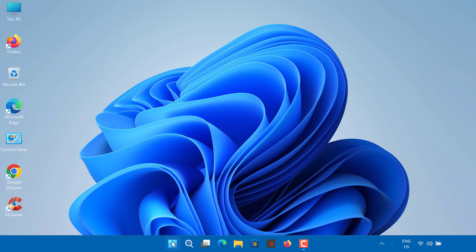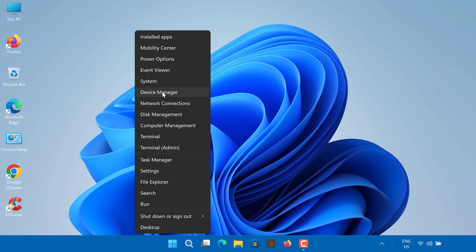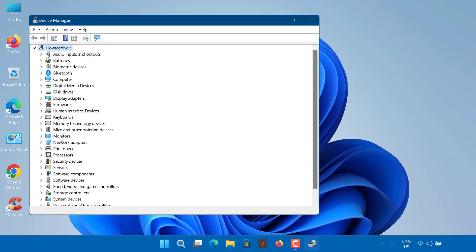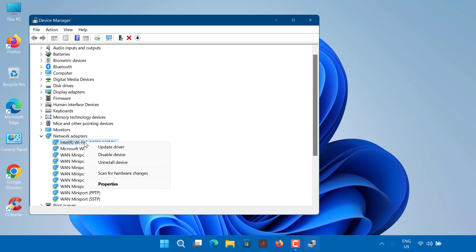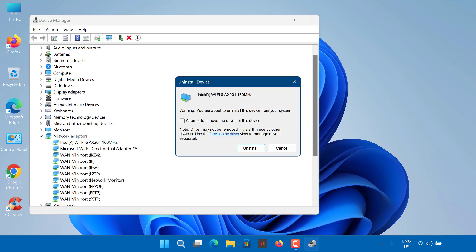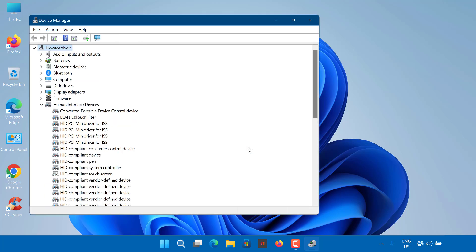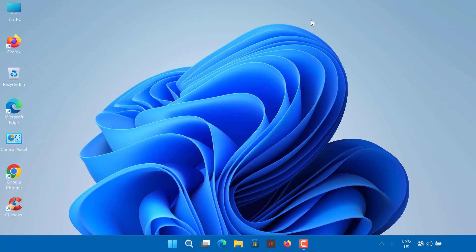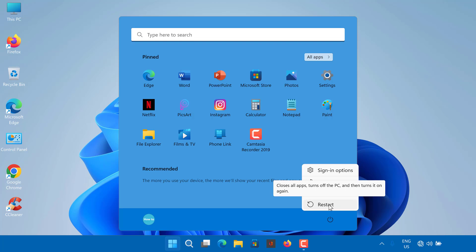Right-click on Start button and select Device Manager. Expand the Network Adapters list. Locate your wireless card, right-click it and select Uninstall Driver. Once removed, restart your PC and Windows should install the missing network driver during boot. After that, check to see if Windows can detect your Wi-Fi network.